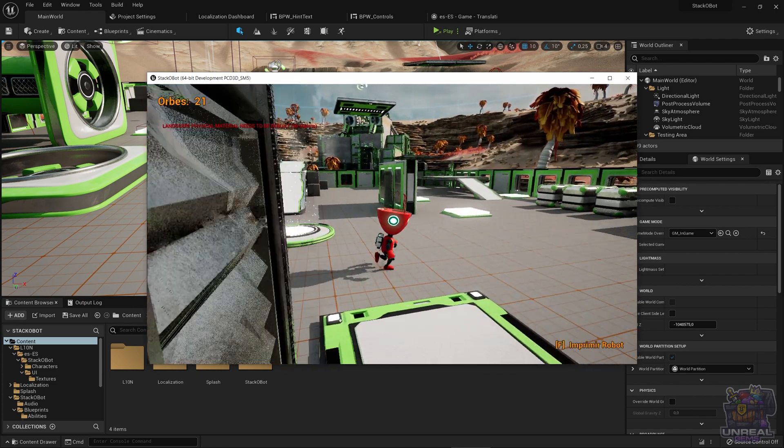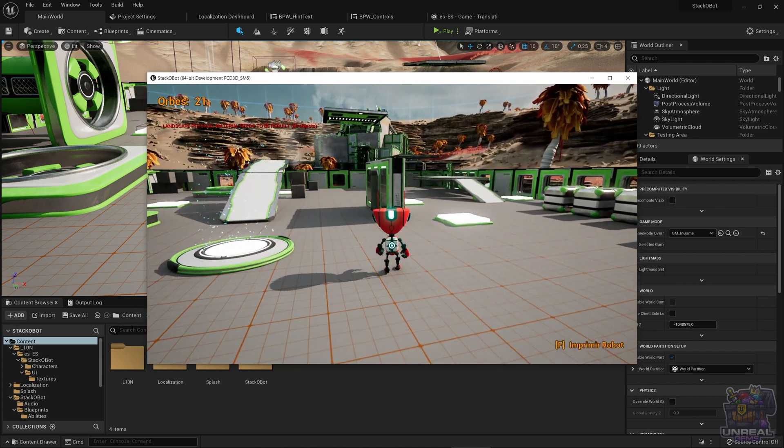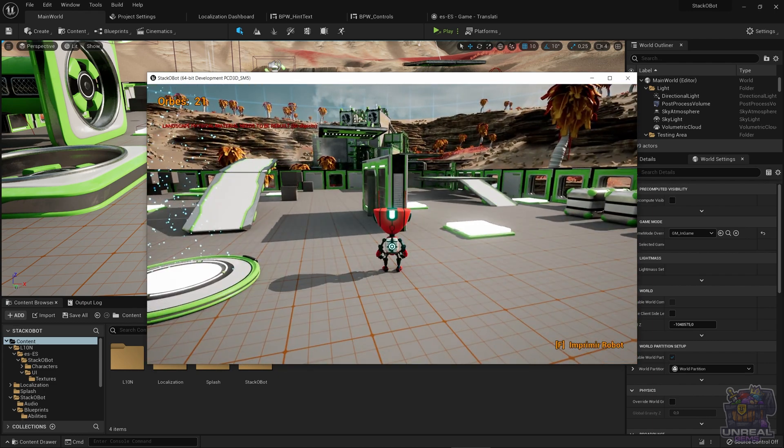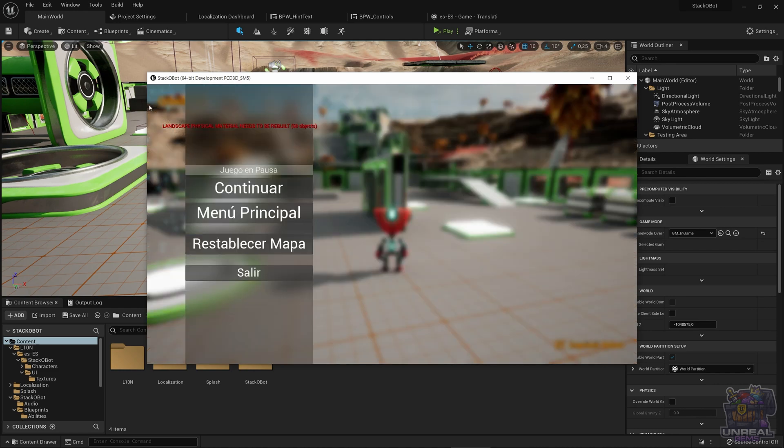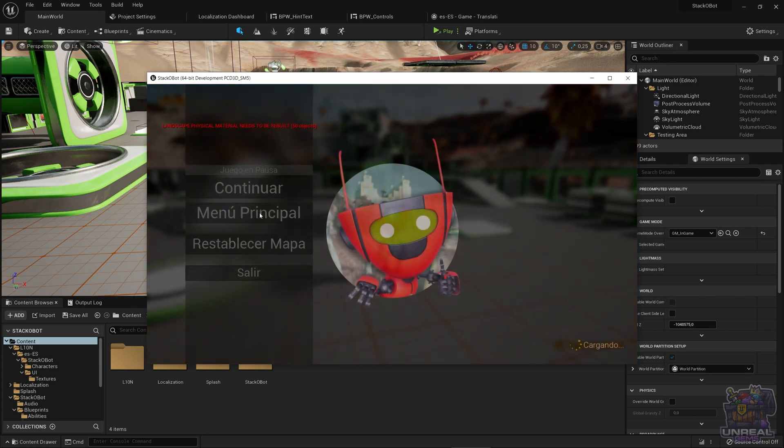So everything, the text, the pause menu, everything is going to be in Spanish. Continuar, menu principal, restablecer mapa, salir, juego en pausa.